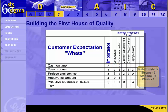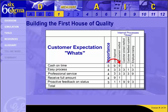Once that list is complete, use the matrix to rate the relationship of each function or process to the customer wants, based on the 9-3-1 scale shown. For example, the relationship between cash on time and loan approval is strong, so we'll rate that as a 9. Finally, multiply each relationship rating by the importance rating for that row. Then total the results of each column and put that number in the total cell.